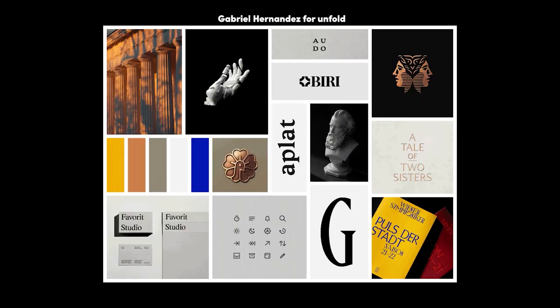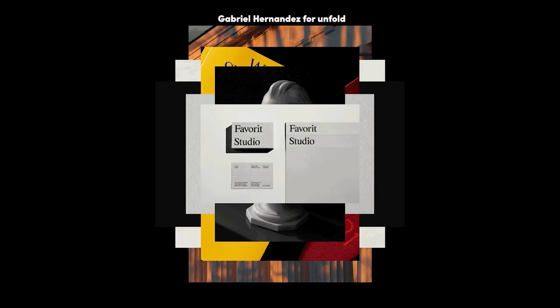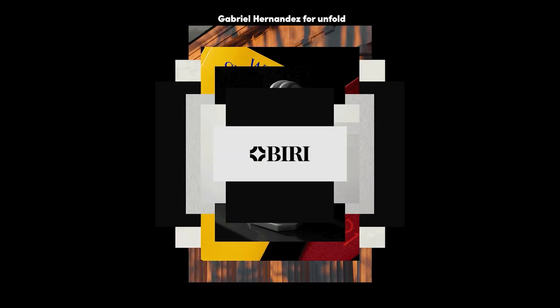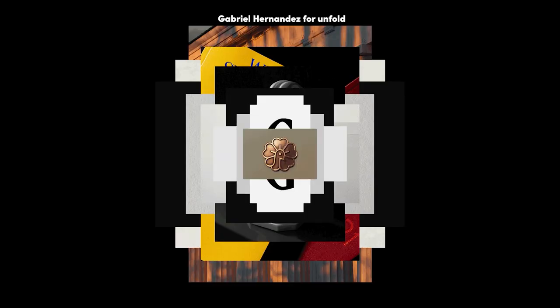So unlike a mood board, which tends to be a collection of inspirational photos that reflect the general feel of the brand, a stylescape really focuses on more specific examples. Besides inspirational photos, it could include typography examples, a full proposed color palette, pattern ideas, basically a full creative direction for a branding project.